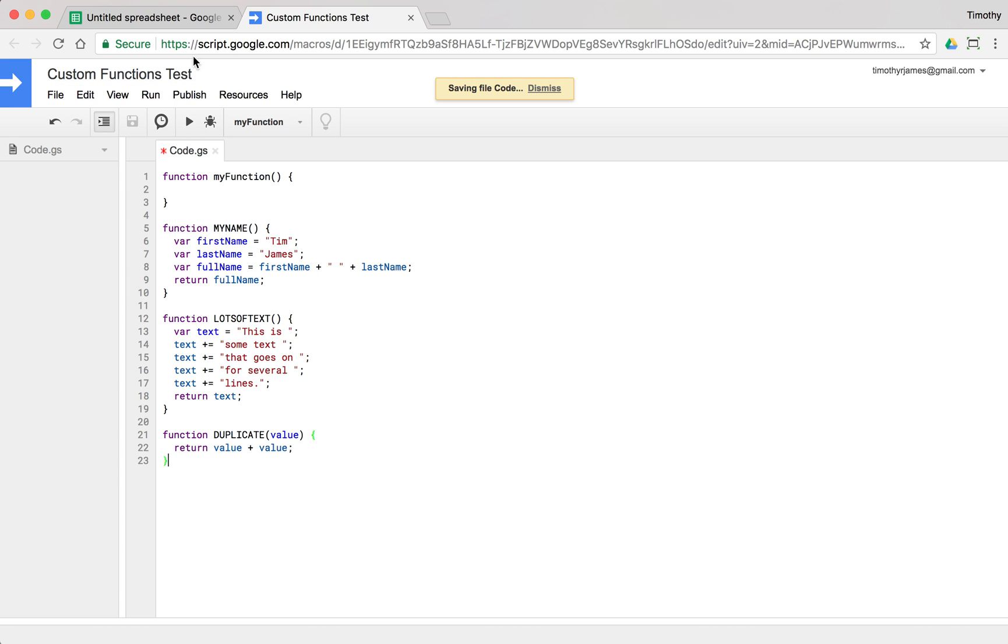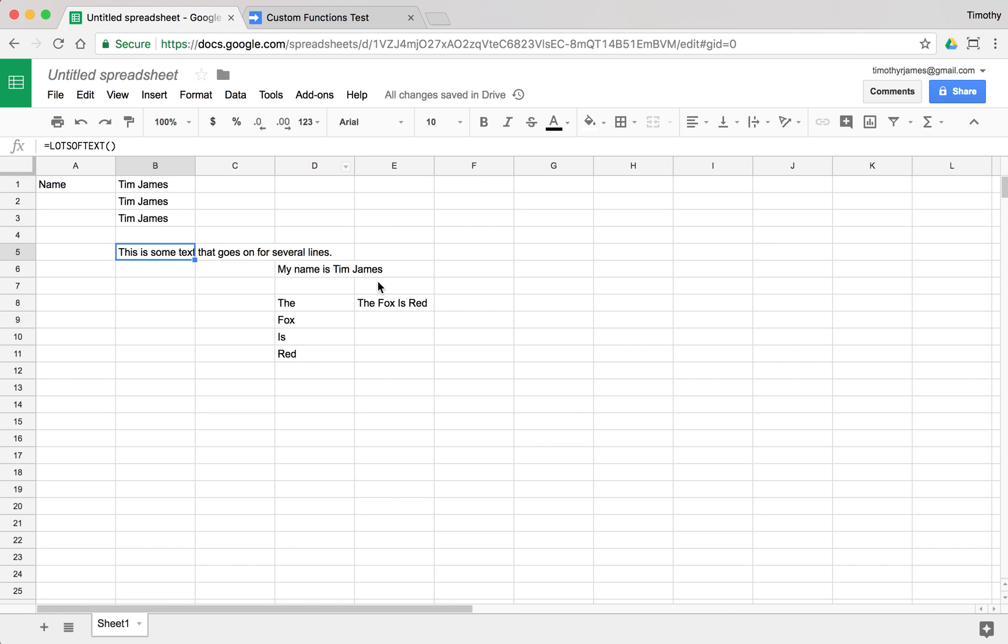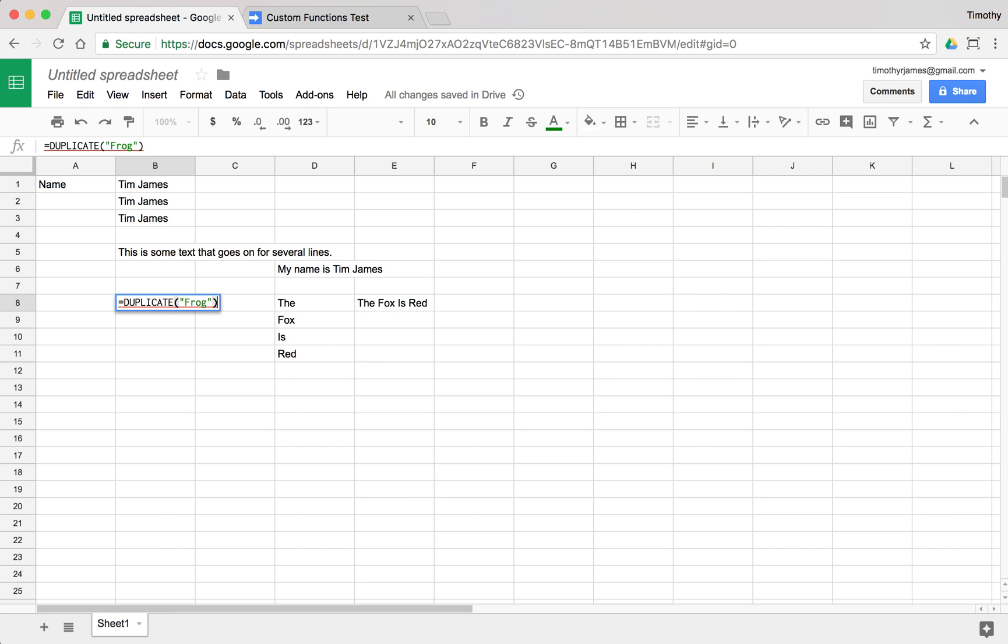So now we have a parameter value that we can actually operate on. And that works just like we would work with any other function in Google Sheets. So if I said duplicate frog, that's going to give me frog frog.